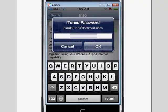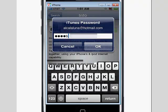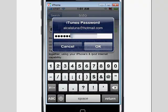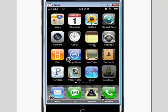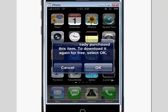We have to input our password here, so let me go ahead and do that. So once we enter our password in, we're going to hit OK, and the application should start loading by itself. It should be a couple of seconds.